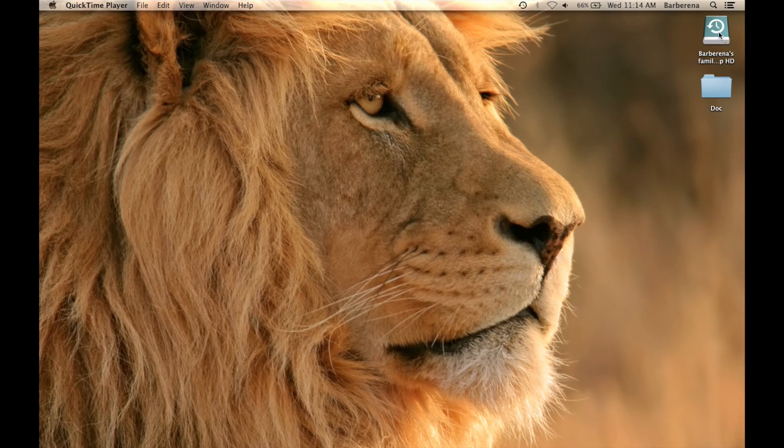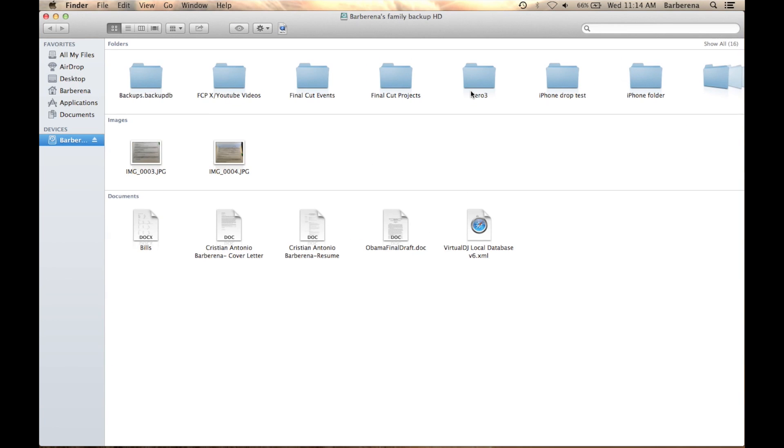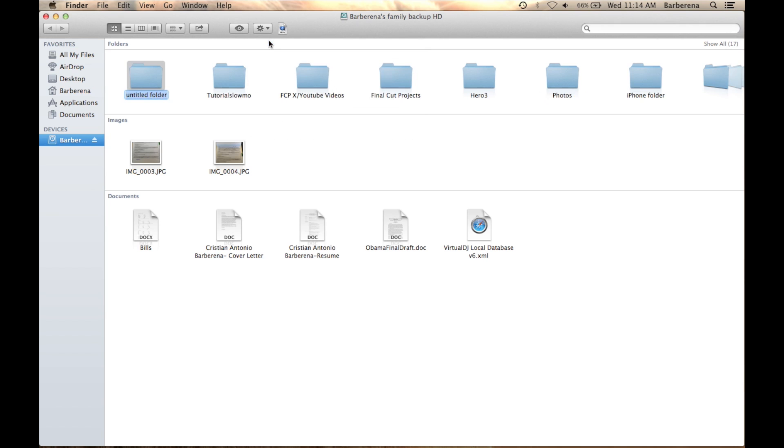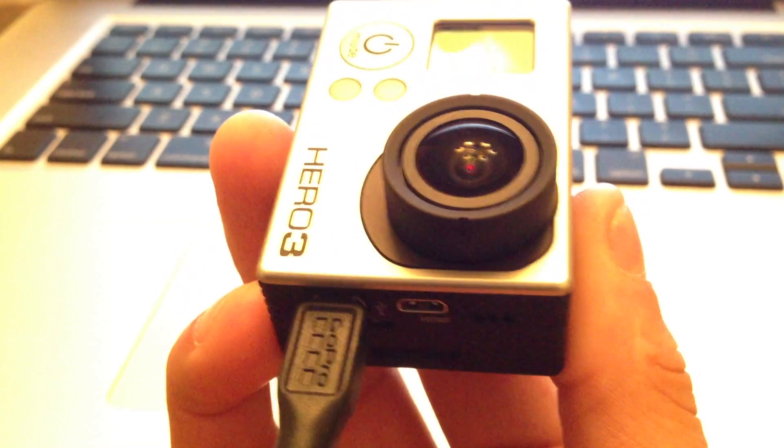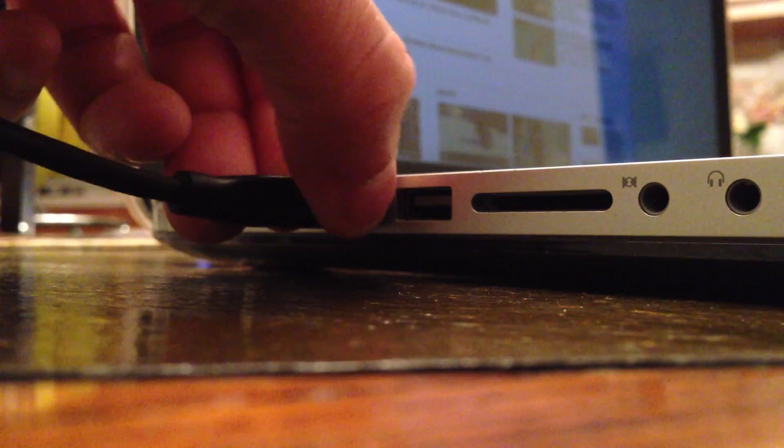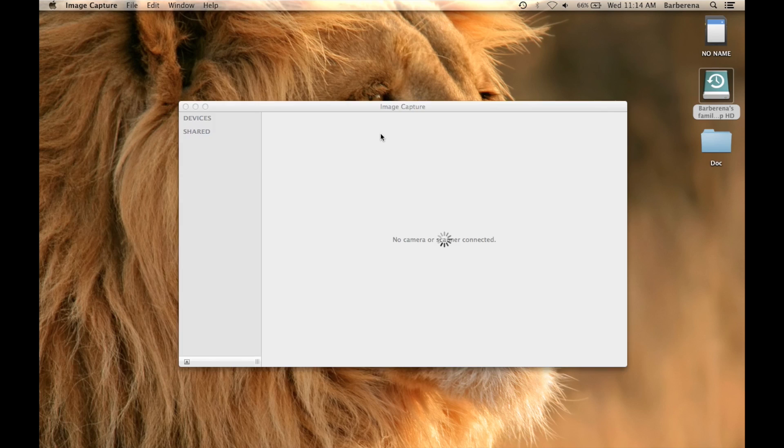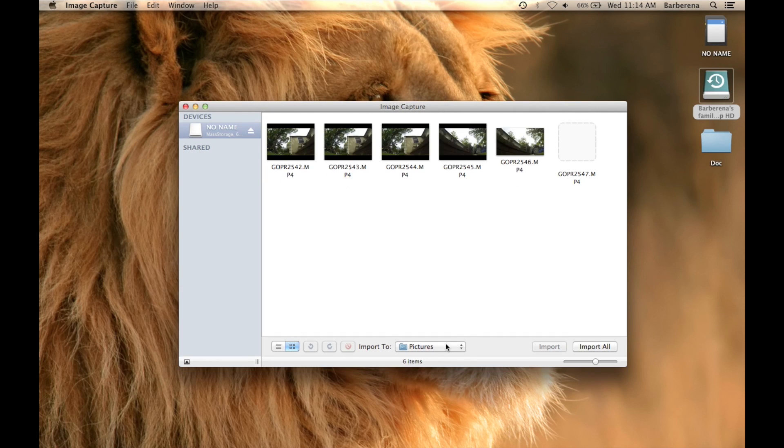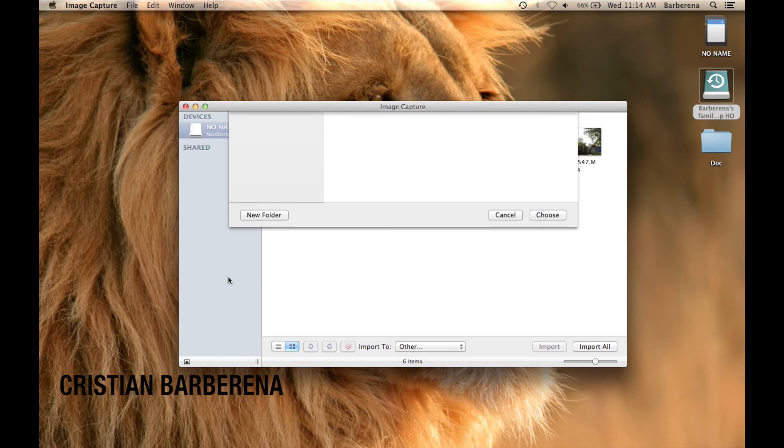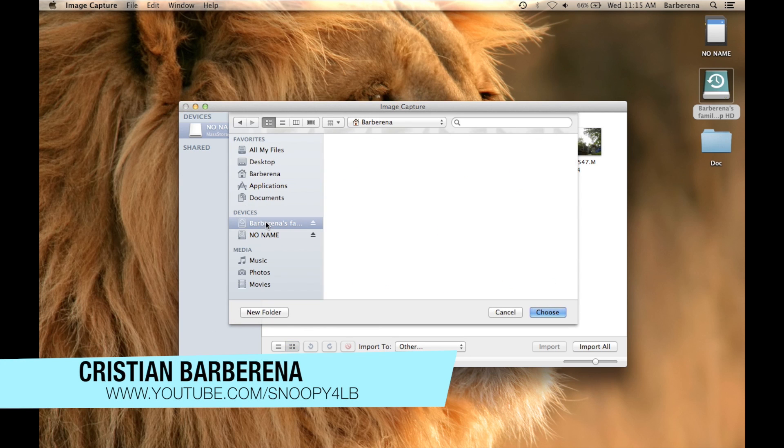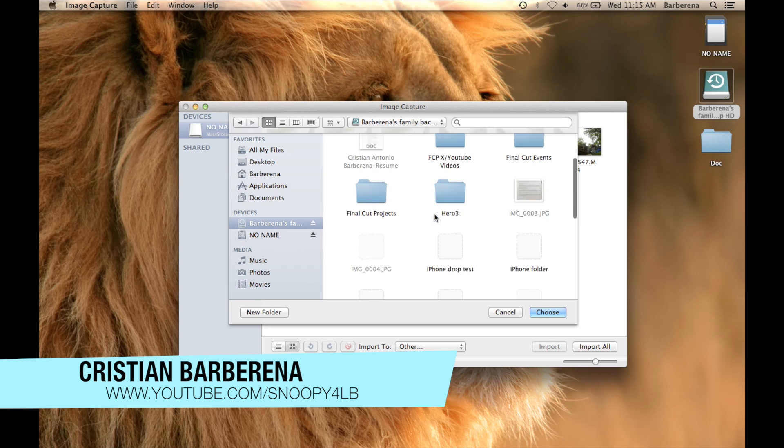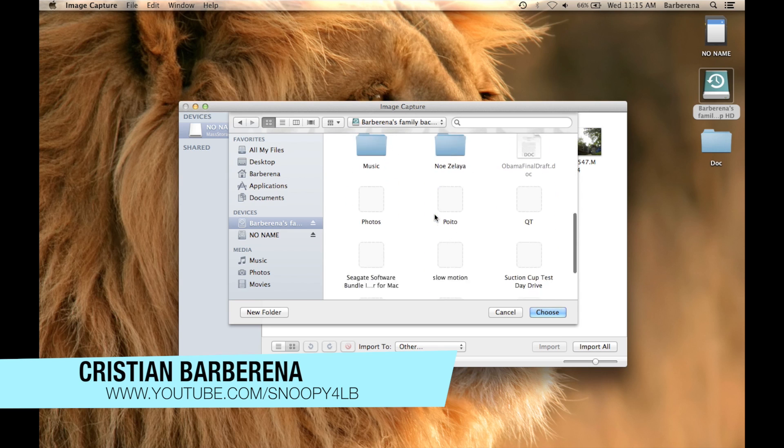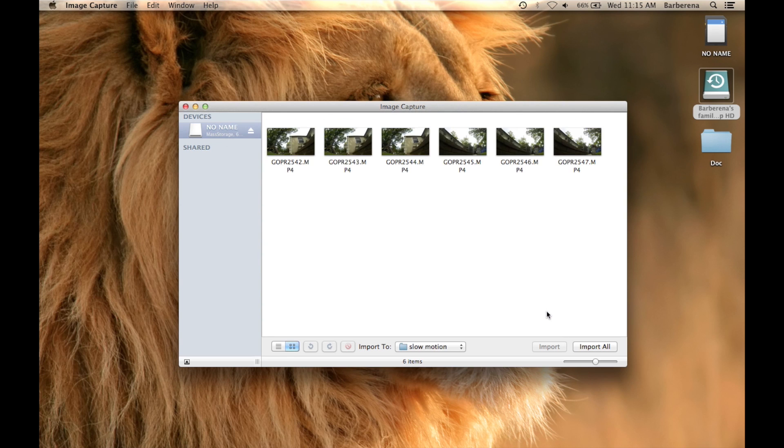Alright so now we need to create a folder. Now go ahead and title that slow motion. Close that. Go ahead and connect your GoPro to your computer. It should automatically open a folder to transfer your data. So we are going to go ahead and select that and we are going to locate the folder we just created. Here we go. As you can see there is a couple of clips. So we are going to go ahead and import all.